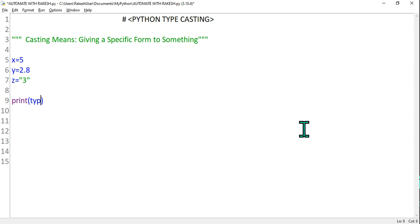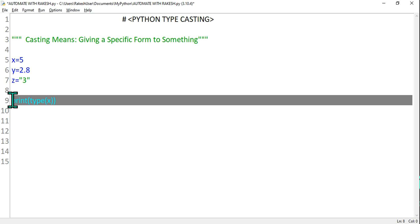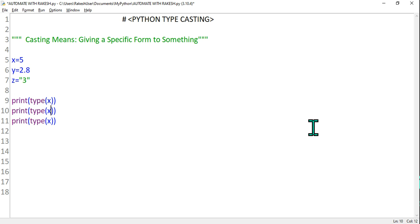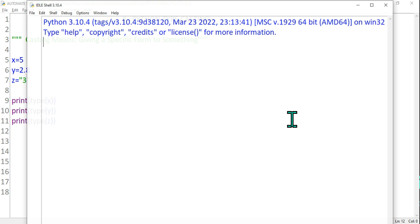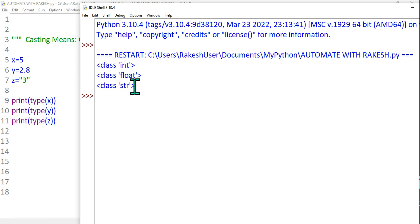So how do I check whether it's a string or not? Very simple — within print, use the type function and pass x. It is going to tell me what kind of type it is. Similarly, let's do it for y and z. When you execute it, it gives you the proper data — the first one is an integer, the second one is a float type, and the third one, because you have written it in double quotes, is a string type.